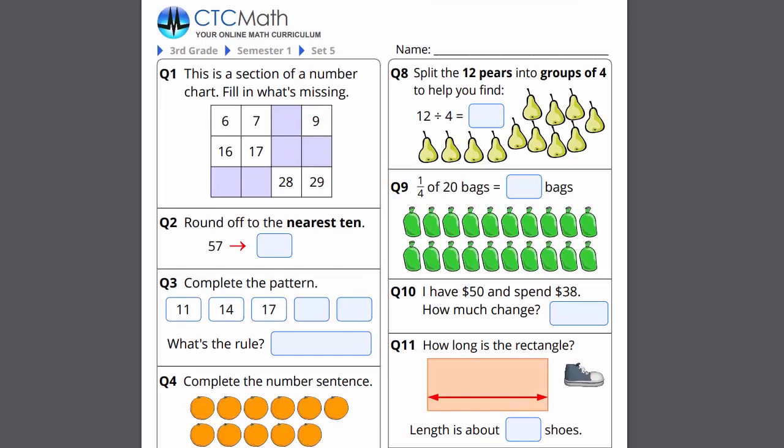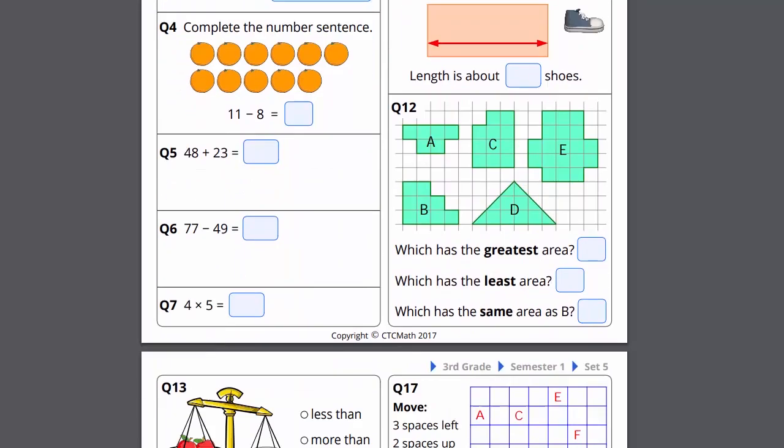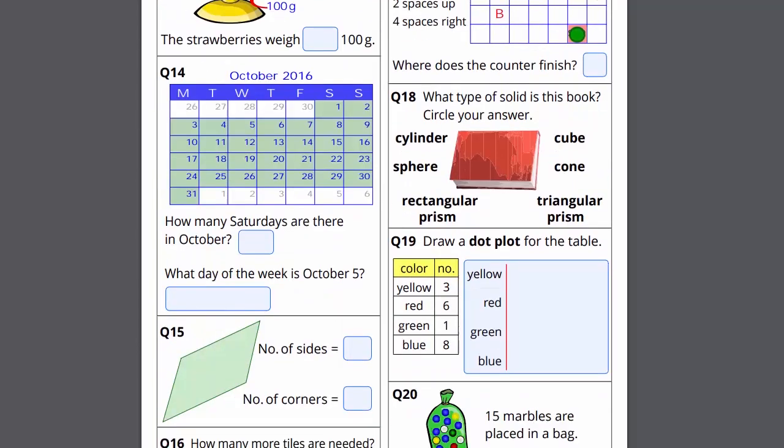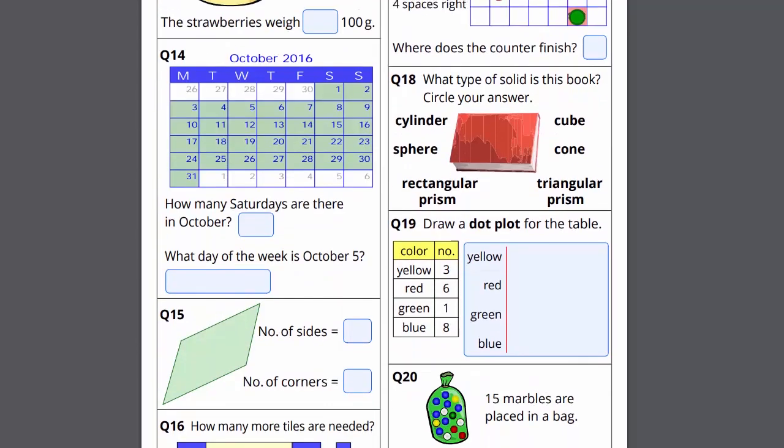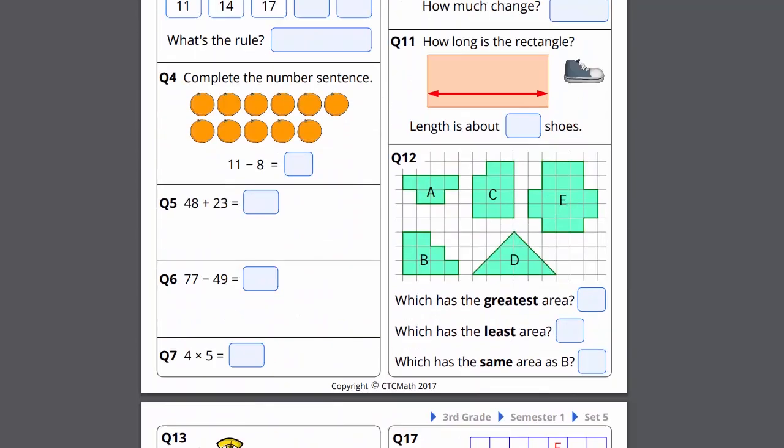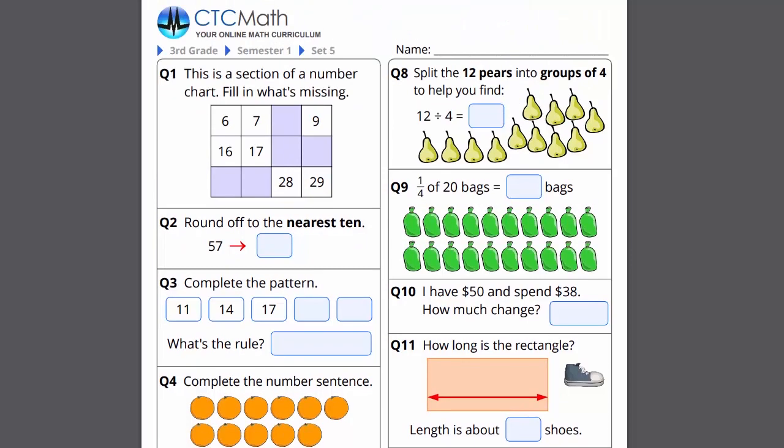Now these worksheets are a pretty simple process really. If we have a look through this one, you'll see there's two pages of questions to every sheet, and they cover a big mix of questions coming from every strand and every topic across the curriculum. So your kids are getting a really good set of mixed review questions every week.